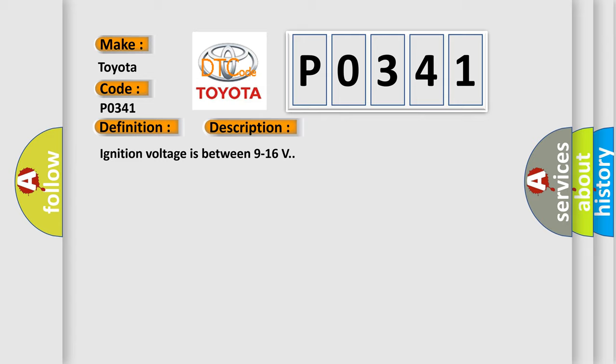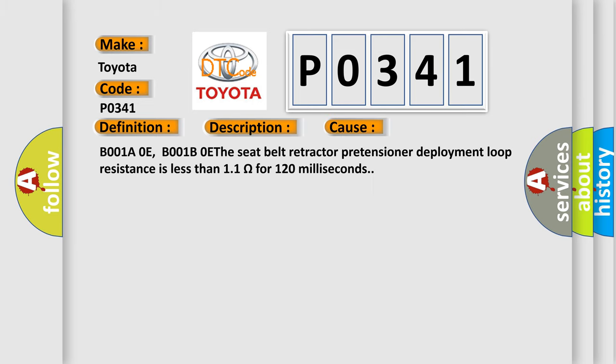This diagnostic error occurs most often in these cases: B001A0E, B001B0E. The seat belt retractor pretensioner deployment loop resistance is less than 11 ohms for 120 milliseconds.